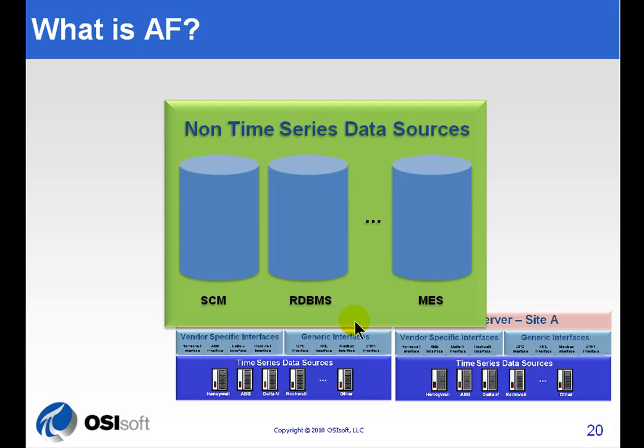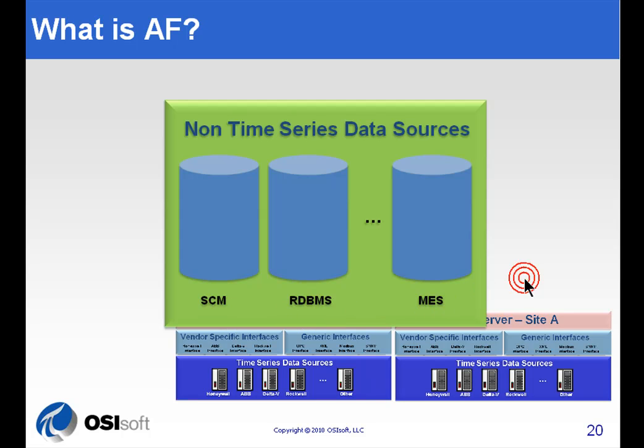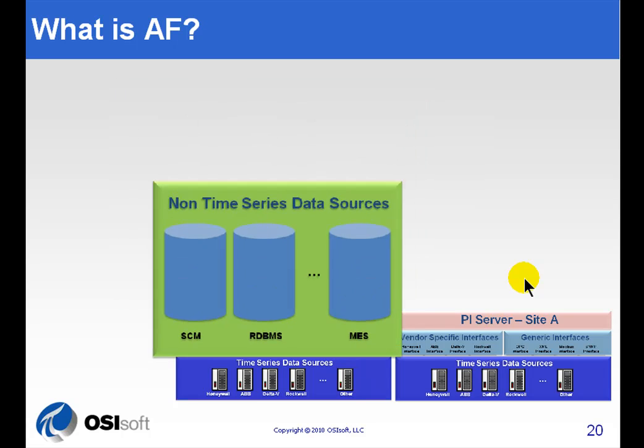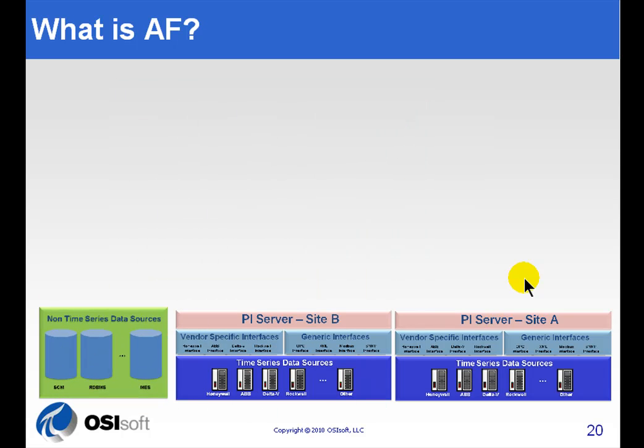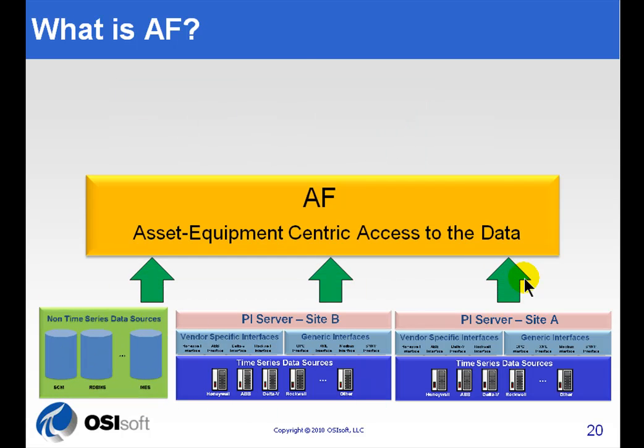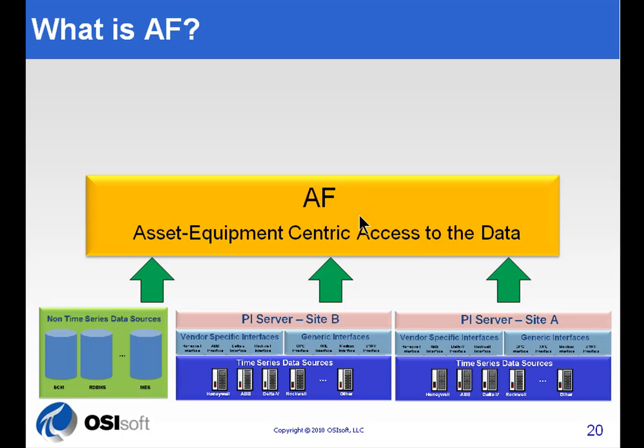In addition, you may have some non-Time Series type of data that you're interested in. So, for example, your Supply Chain Management System has data that would be of obvious interest to those in Manufacturing. Same for your Relational Database, your Manufacturing Execution System. All of these things are things that would be of interest to folks that are in Manufacturing. So, what we've tried to do with AF is to make all of that as easy as possible for you to find by providing this Layer.